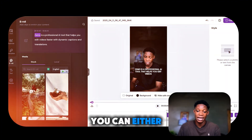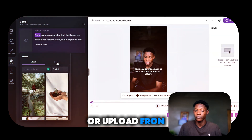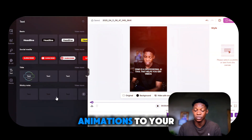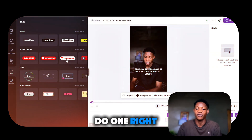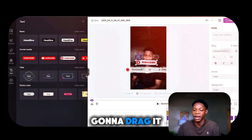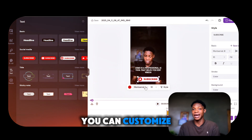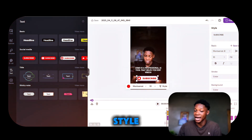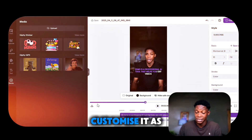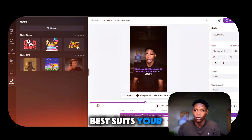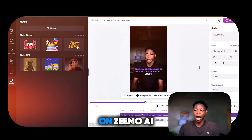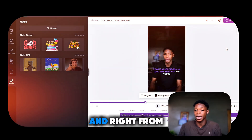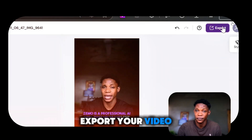You can also add B-roll by selecting B-roll and adding it to specific areas in the caption. Once you click add, you can use their stock or upload from a local drive or your PC. You can also select text and add subscribe animations to your videos — I'll drag one down and you can customize it by changing the font color, font size, and select style to further customize it to suit your brand. You can also upload additional media on Zemo AI.